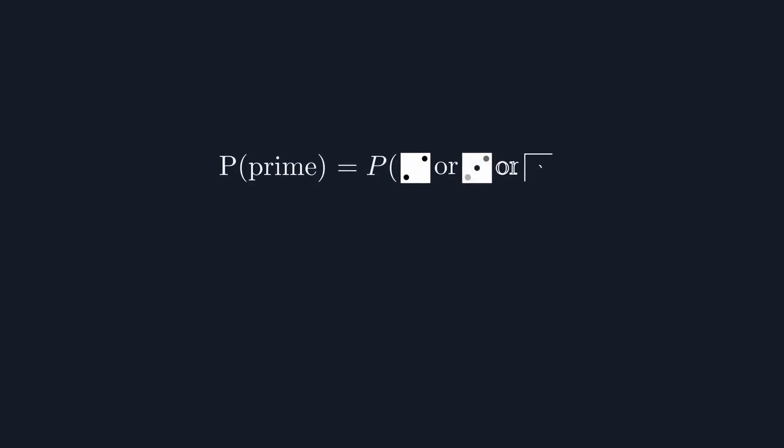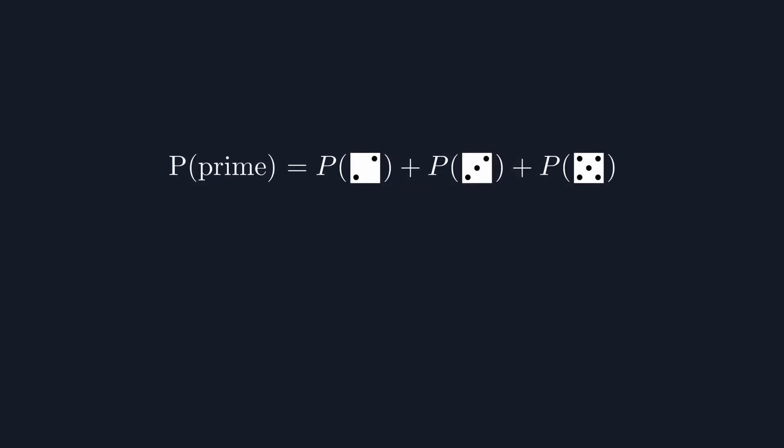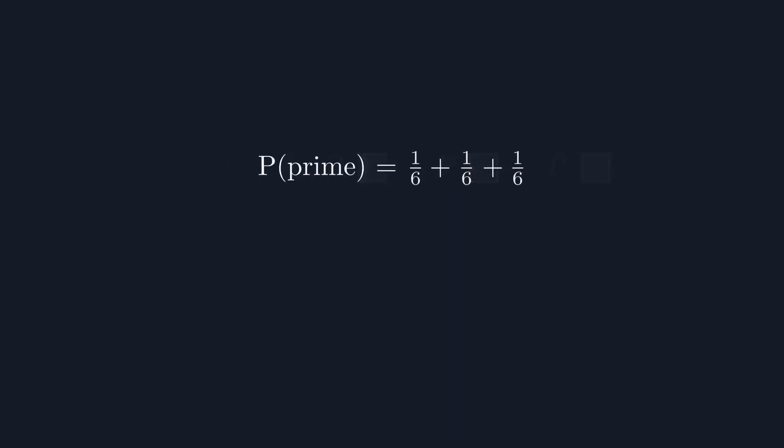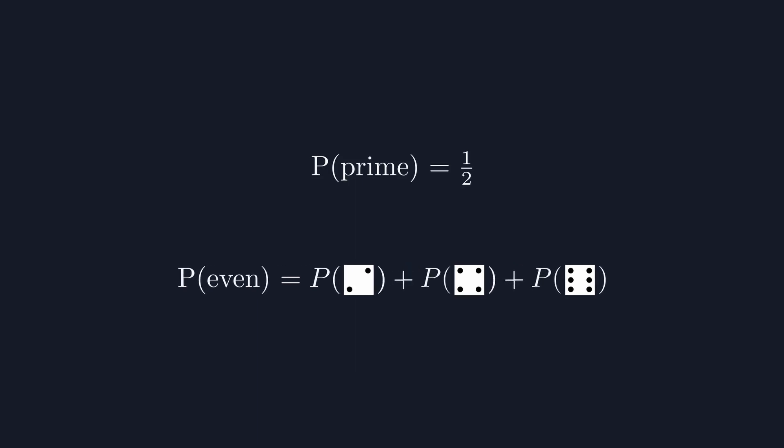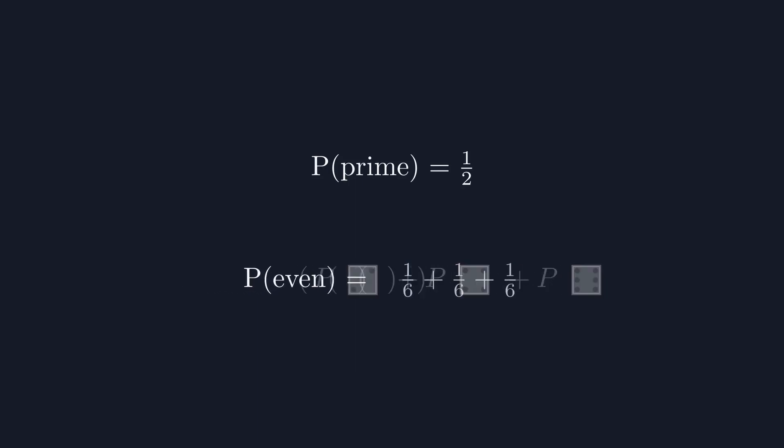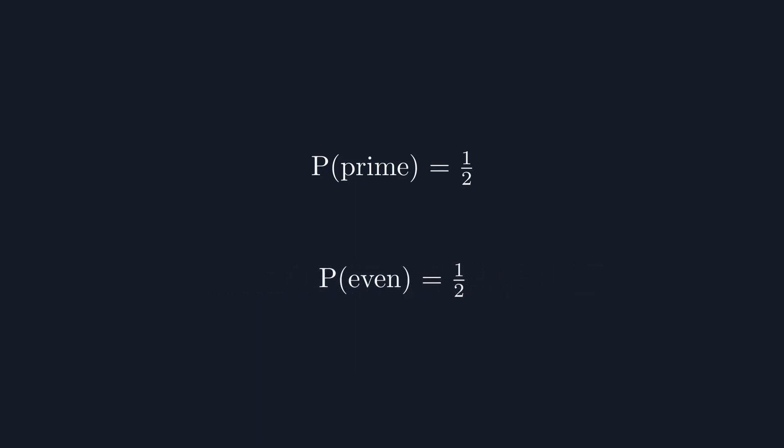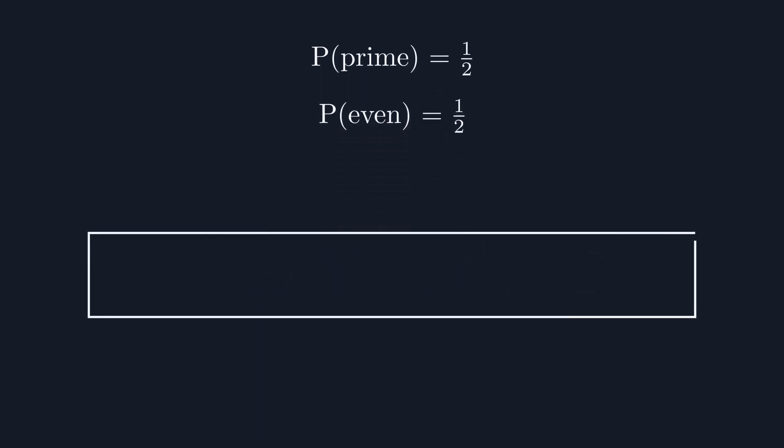To test this, let's try this again with another pair of probabilities. The probability of rolling a prime number, which works out as 1 in 2, and the probability of rolling an even number, which also works out to 1 in 2. This fits nicely in our bar.